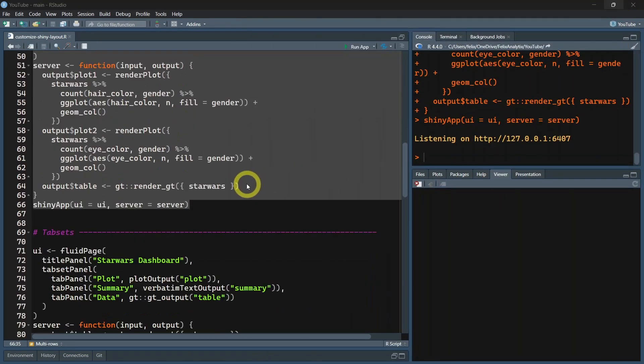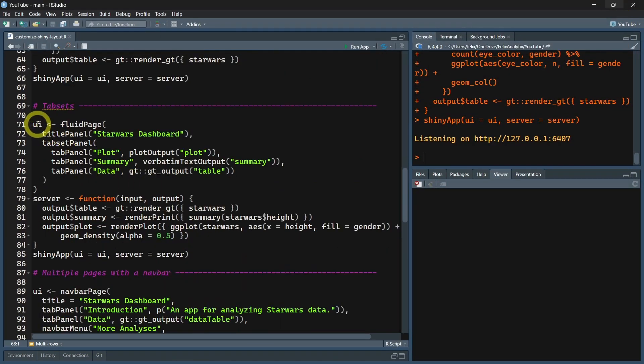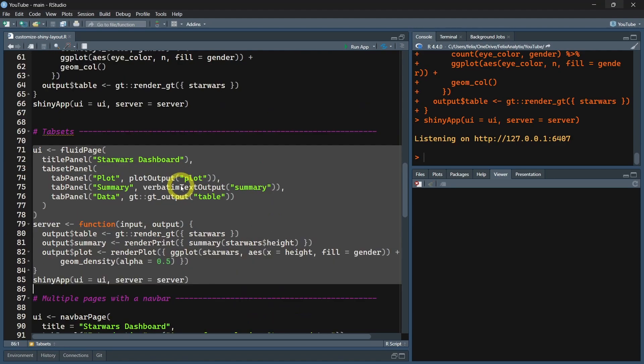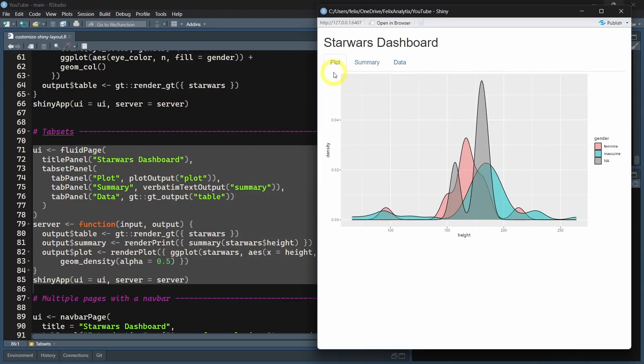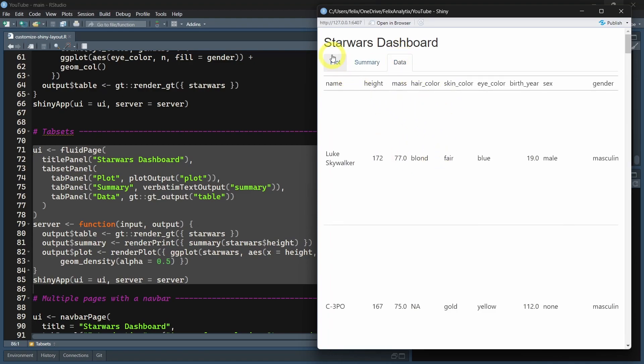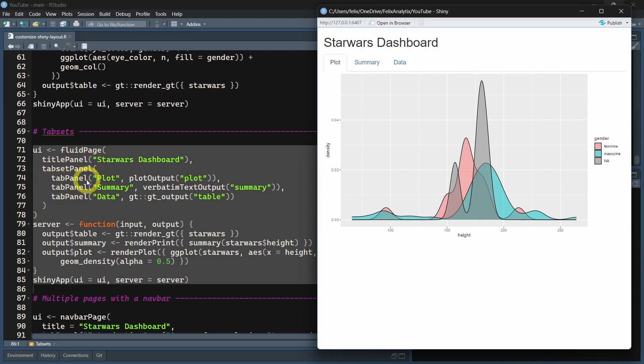I want to show you how to add different tabs. As you can see here, we have different tabs that show different outputs. To do this, it's quite simple. You have to create a tabsetPanel function with different tabPanel functions inside.